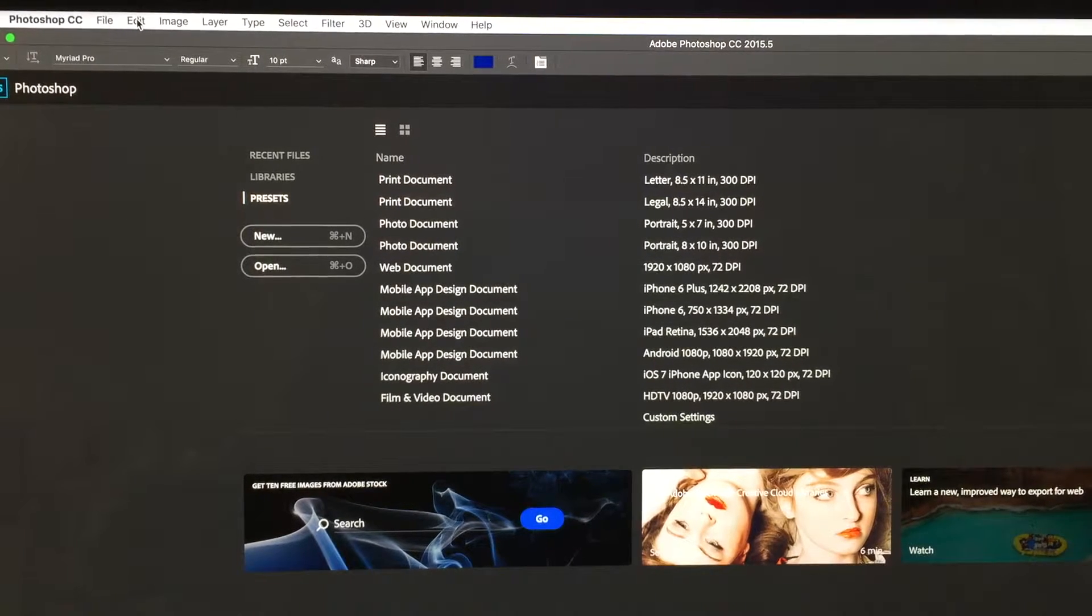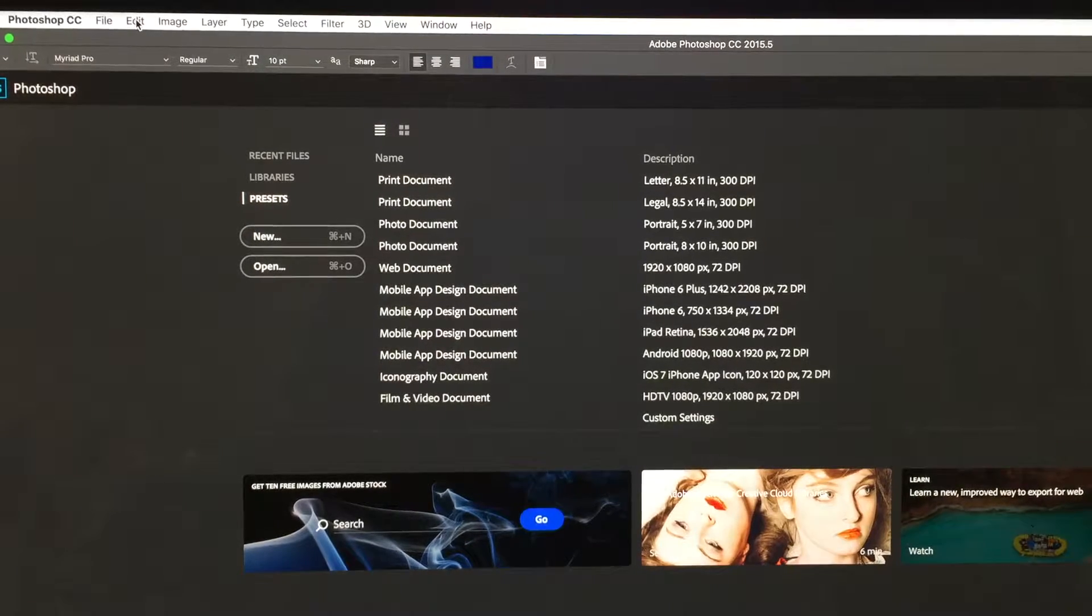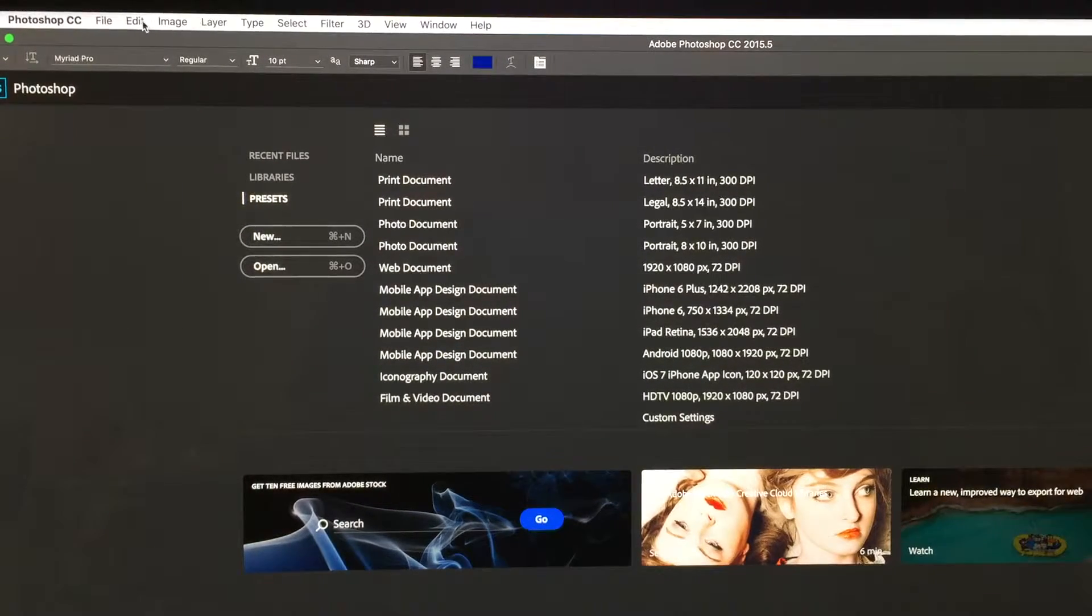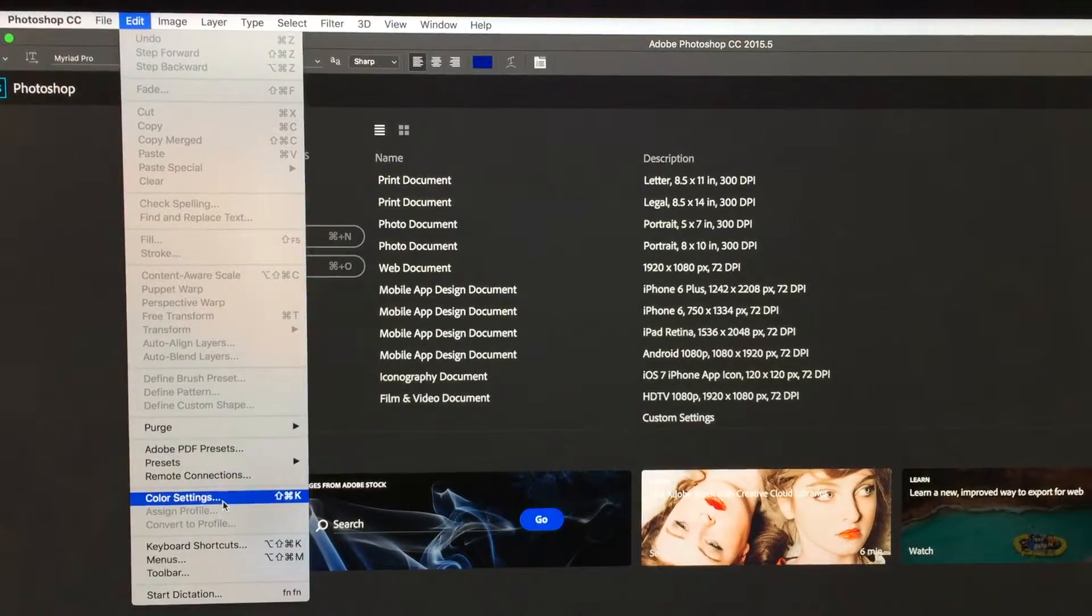First thing you want to do before you even open your document is be in Photoshop, click the Edit menu, then click Color Settings.